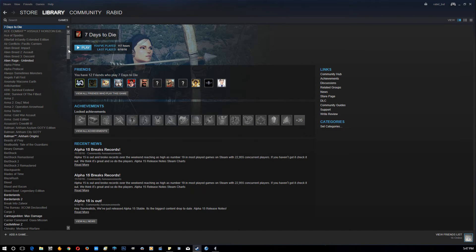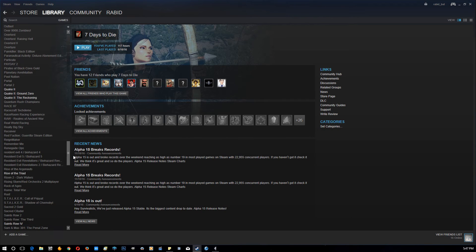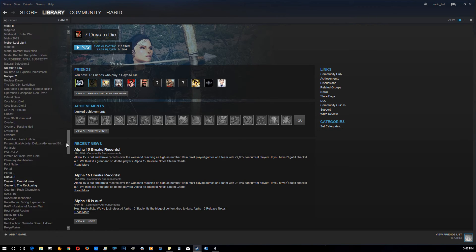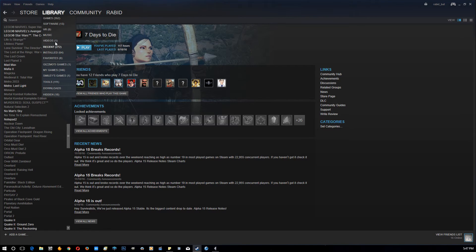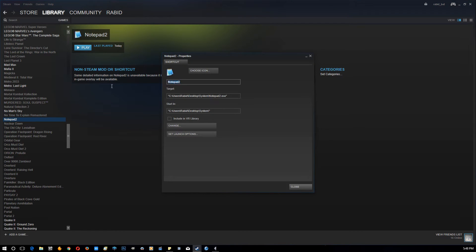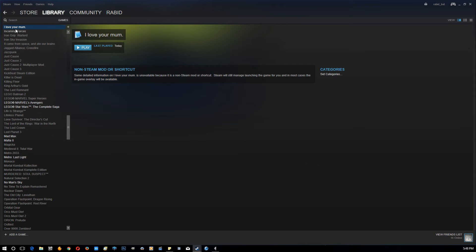Now we need to navigate through our games list, because any programs you add will be added to your games library, not your software or videos or anything like that. Find Notepad 2, right-click it, click Properties, and then type in whatever you want it to appear as. Click Close and as you can see it'll now be renamed.